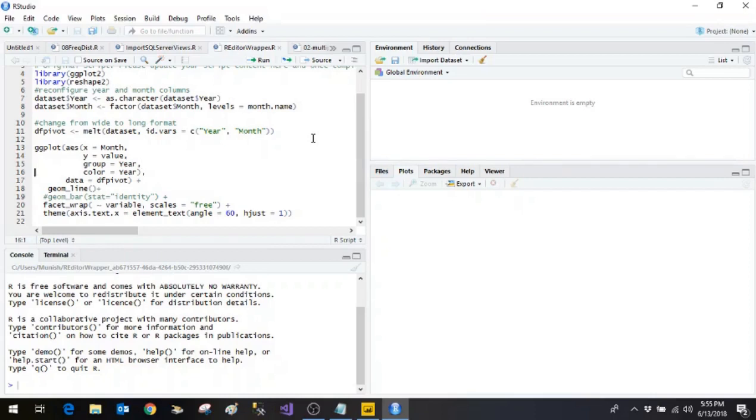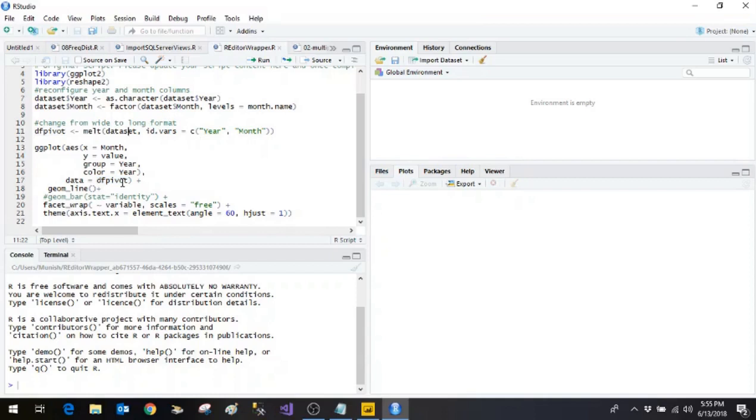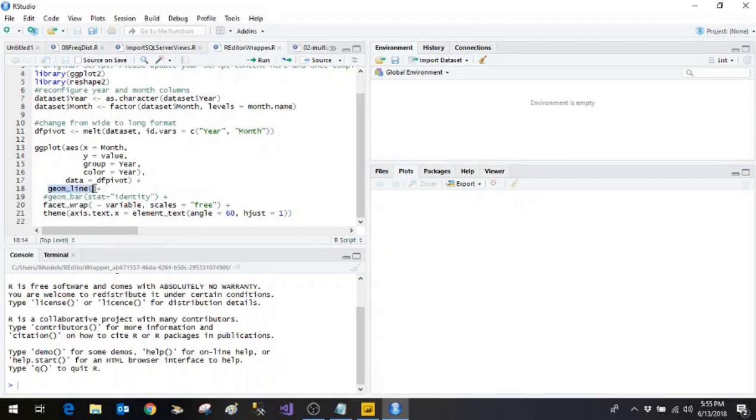And then coloring is year wise. Then we have got the data we are saying this data will be getting as df pivot. We are saying that to the data set these are the two parameters which are being passed. And then we are saying that geom underscore line we are displaying this chart as a line chart.